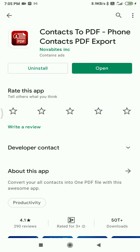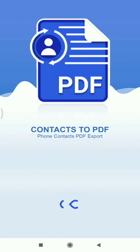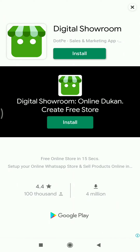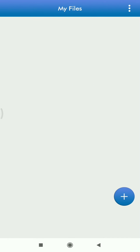Once installed, click on Open. You'll be seeing some ads, so just cancel them — that is fine.